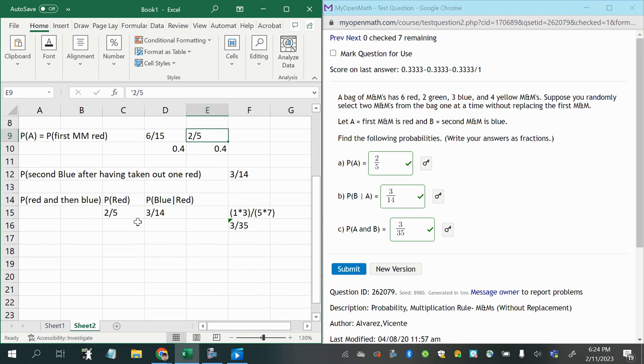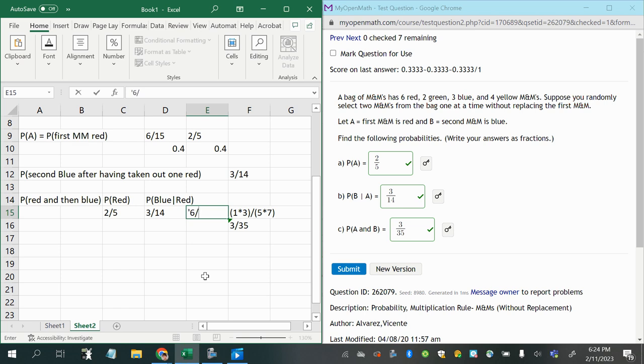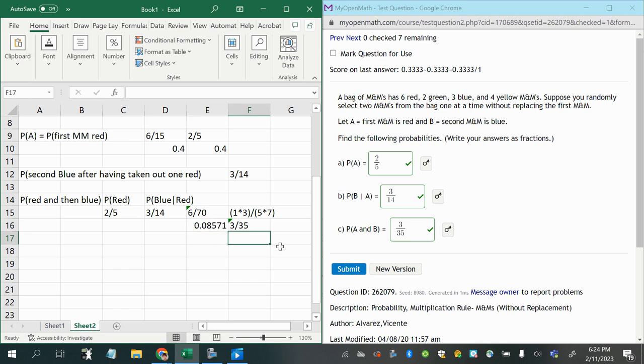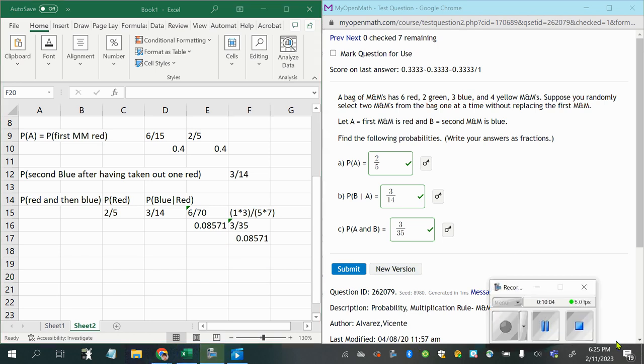So if I calculate six over fifteen as a decimal, it's point four. And then if I calculate two over five as a decimal, they are the same. So that's how I know that I did my reduction right. Same thing with this here. If I figured out that it was going to be six over seventy, and then I thought I could reduce that, if I divide both of those by two I get three over thirty-five. Well I can look to see if six divided by seventy as a decimal is the same as three divided by thirty-five as a decimal. So I'm just noticing they're the same. That's just one way to see if your reduction worked out.